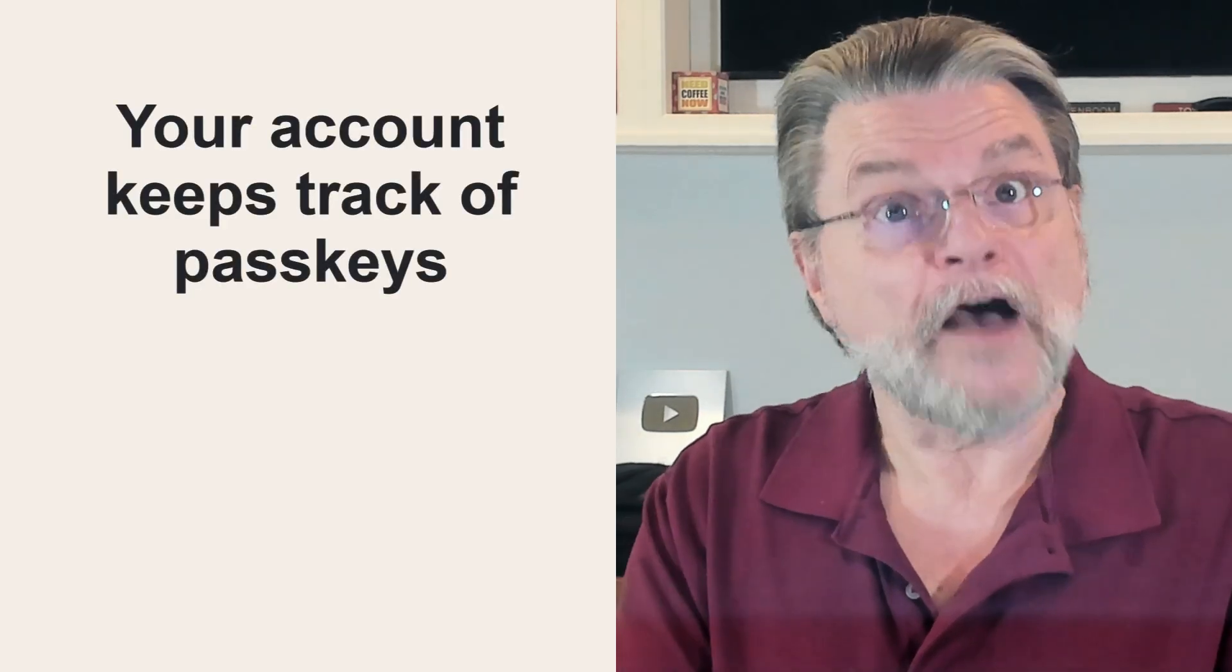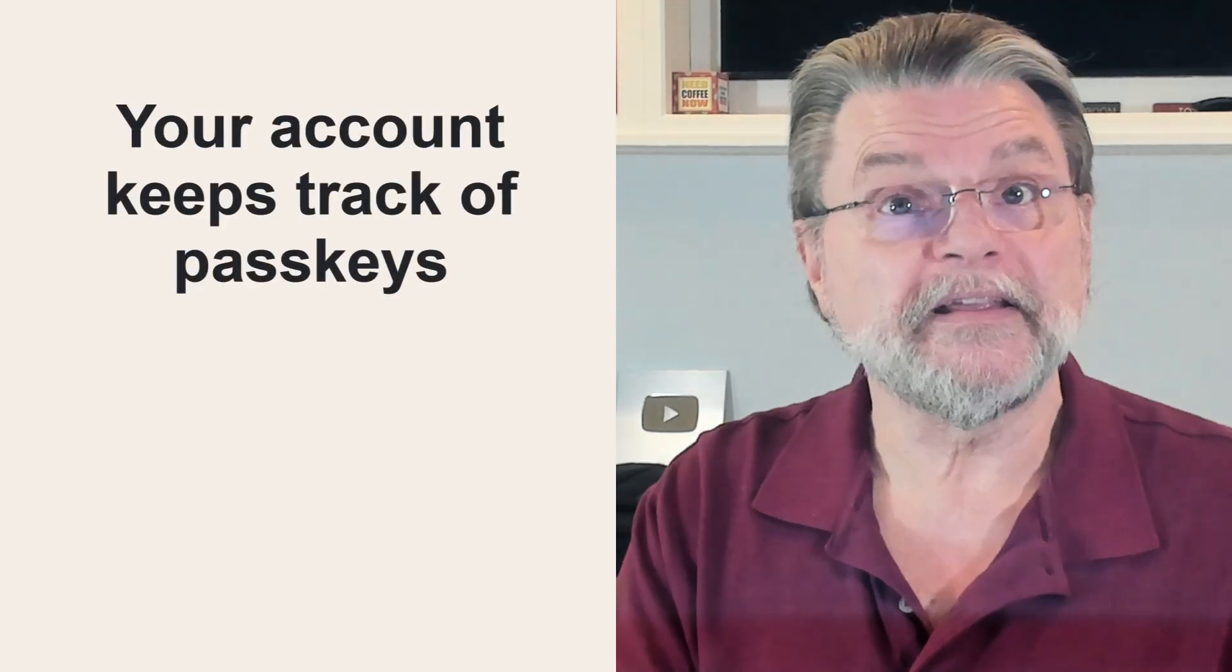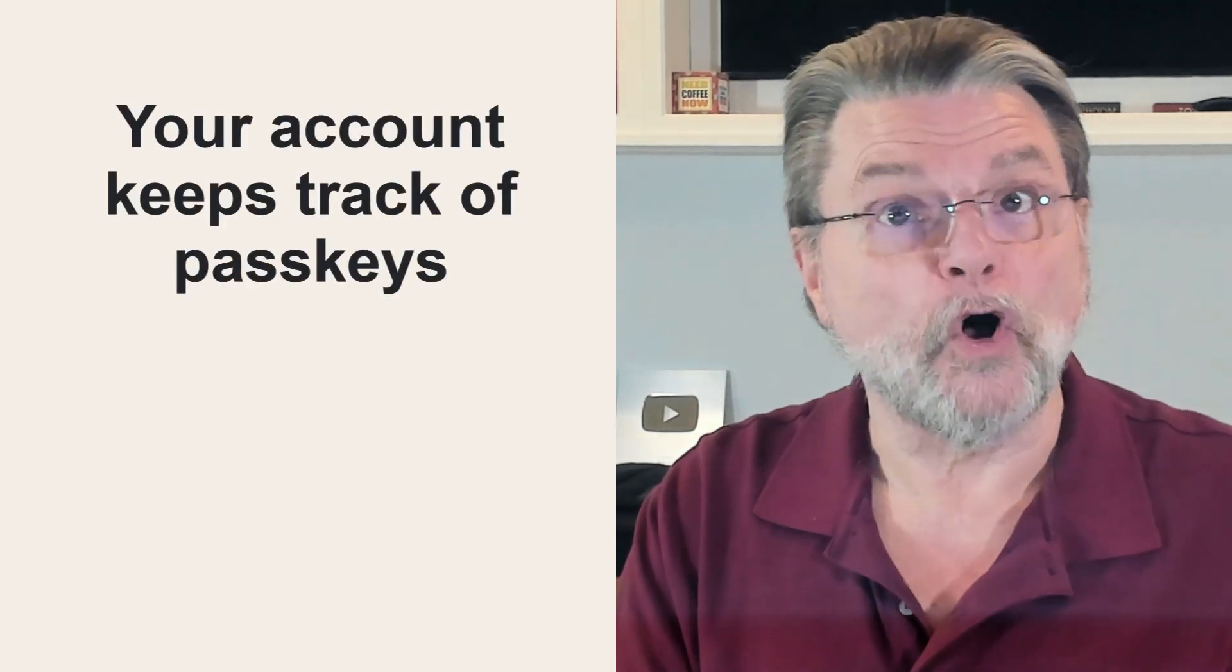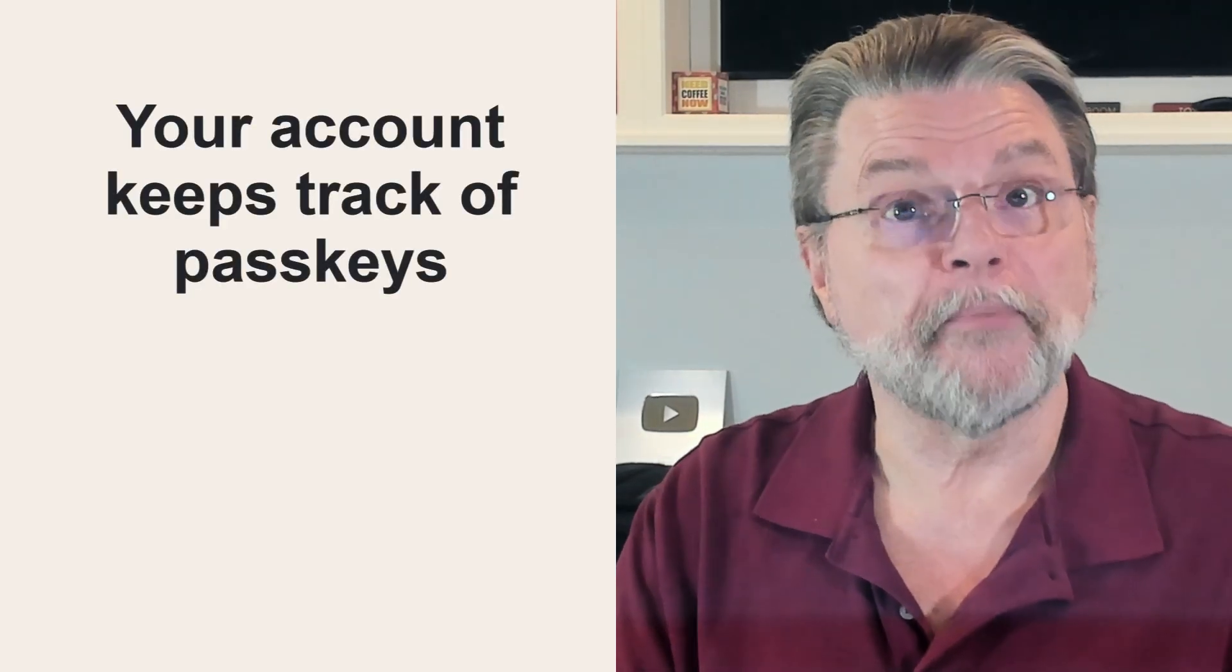Now, there are two interesting side effects to this approach. First, your account can actually keep track of all the different passkeys created for it. So if you do lose your phone, you can then immediately sign into the account from another device using its passkey if you set one up, or signing in without a passkey like I just described, and then visiting that list of passkeys where you can then tell the account the equivalent of that passkey on that device, I lost it. It's no longer valid.